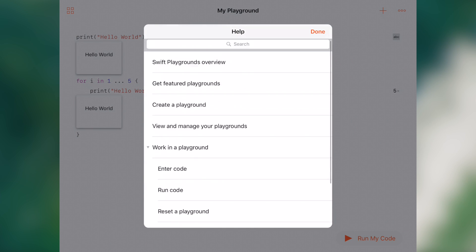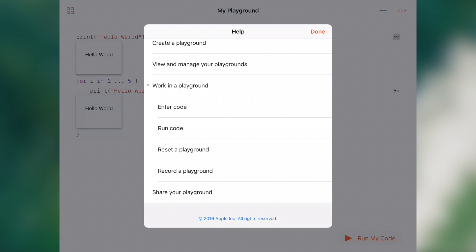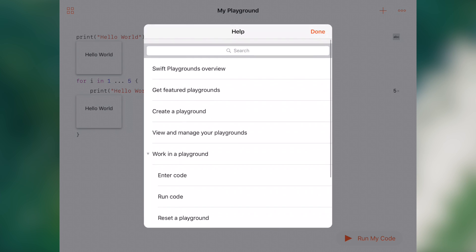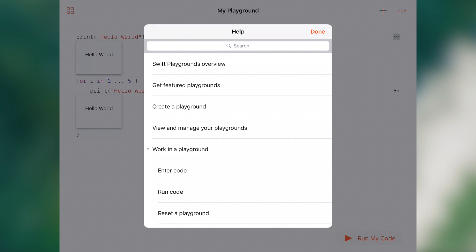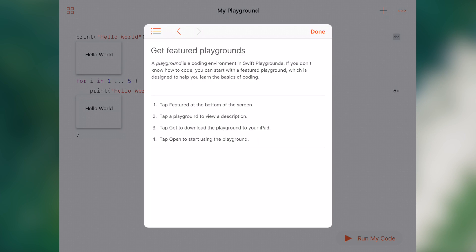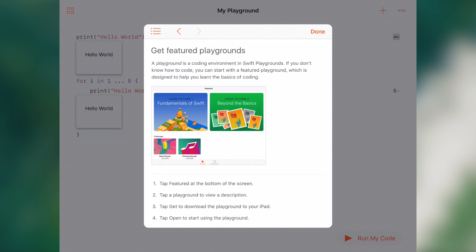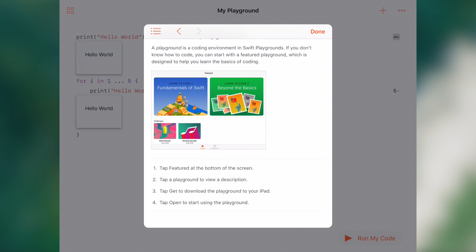Help gives us a very nice little subset of exactly how to work with these playgrounds. So we can click Get Featured Playgrounds. It'll load a help screen and then it gives us a little bit of information that we might need, complete with pictures.